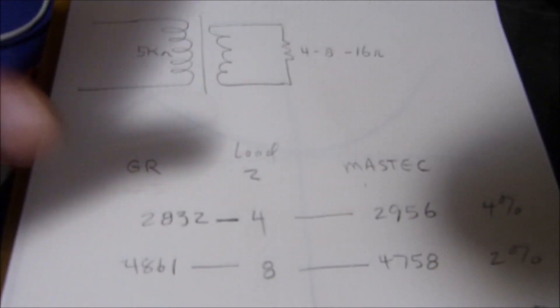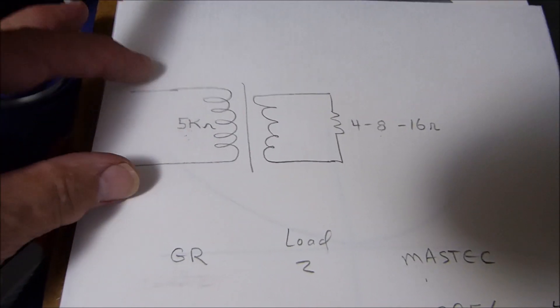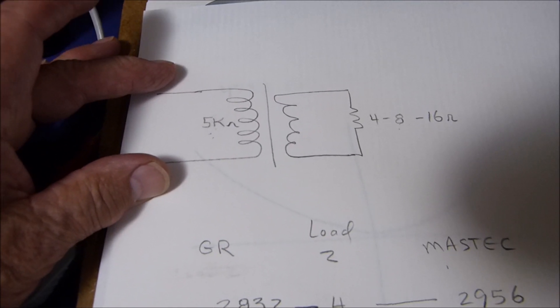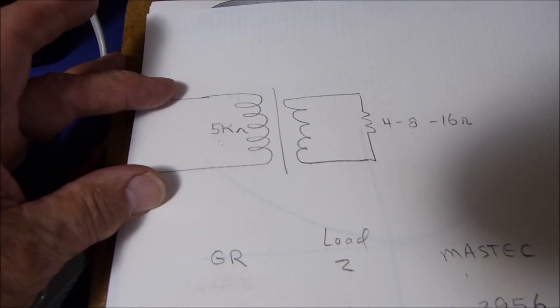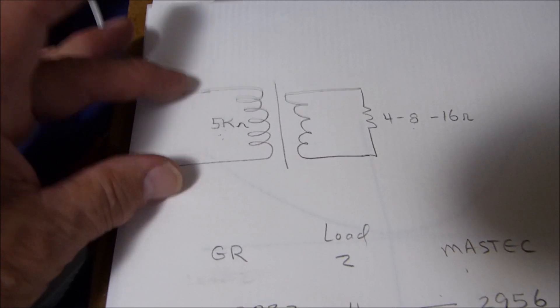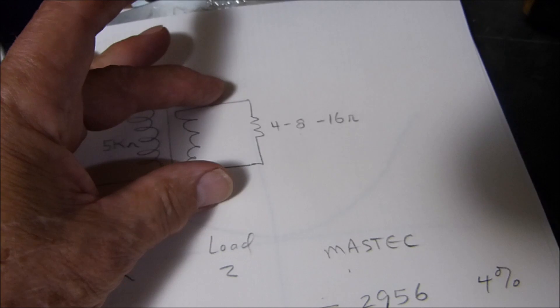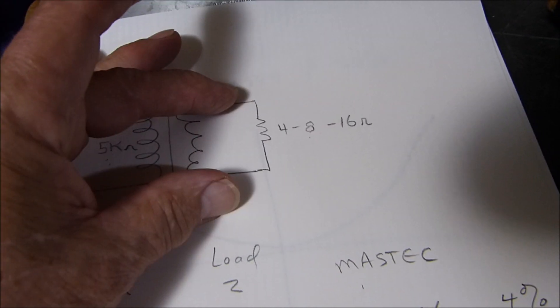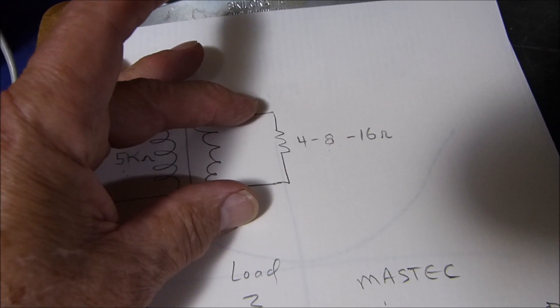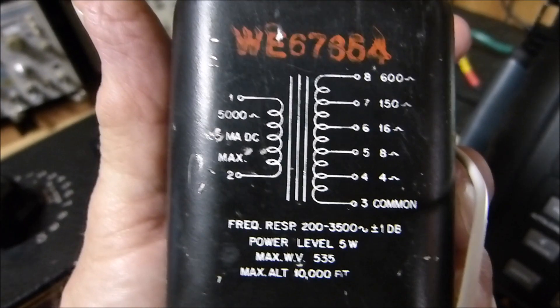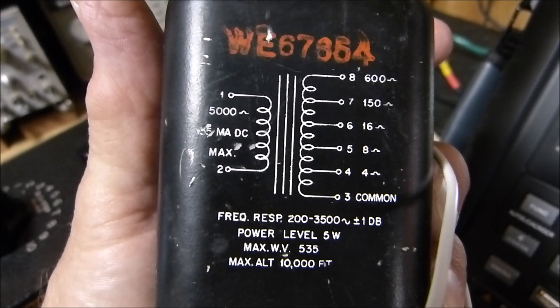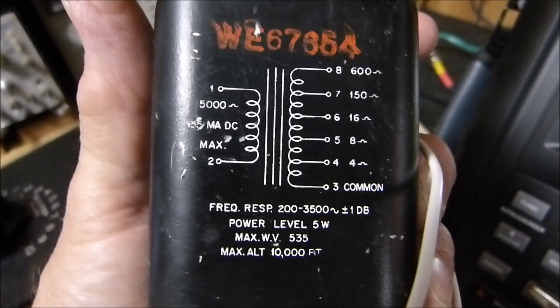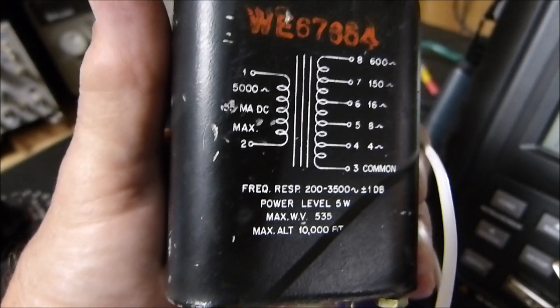Here is some absolutely stunning and wonderful news. I redrew it so I can explain it better. What I'm doing is measuring the impedance of the primary - this is a 5k primary to 4, 8, 16, 650, and 600 ohms secondary.